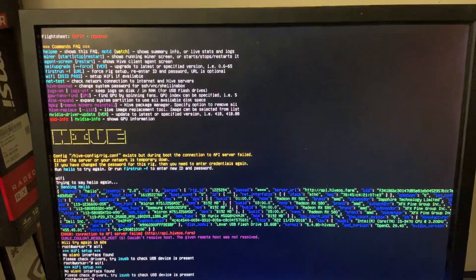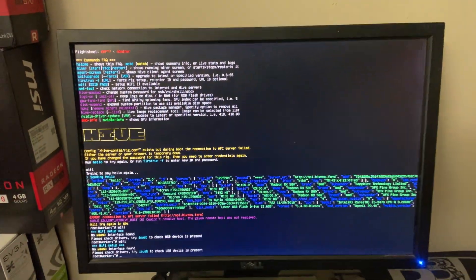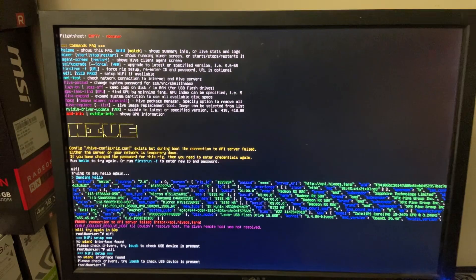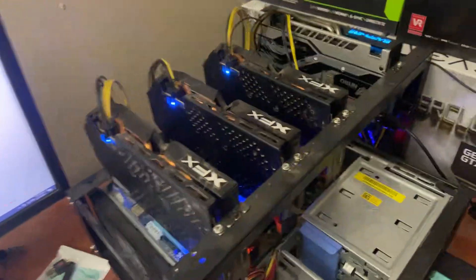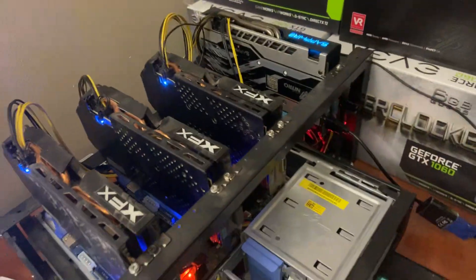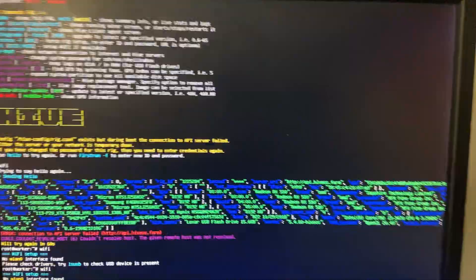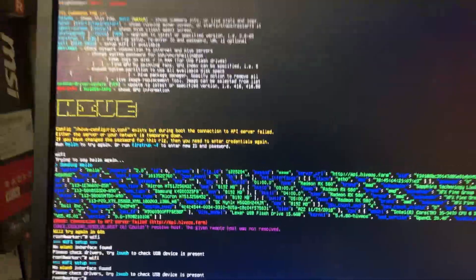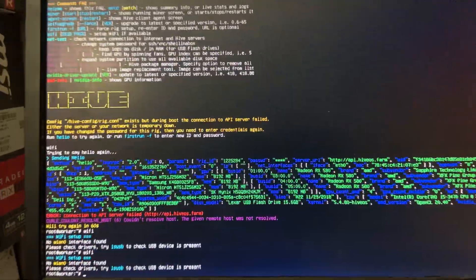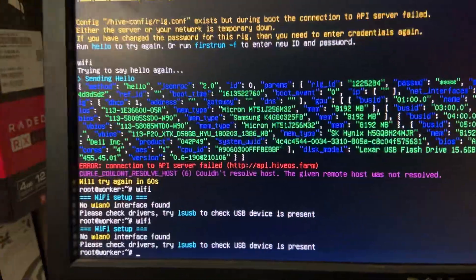What's up you guys, this is Captain Frandy. I hope you guys are having a good night and as you can see I got Hive OS going on my RX 580 rig. The only issue is I can't find the network or connect to the network and I'm having issues figuring this out.